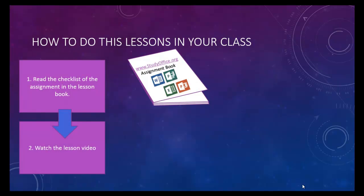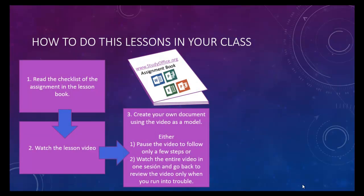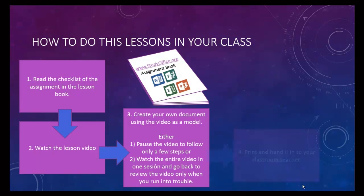Watch the video lesson to see how things are done. After you create your own document using the video as a model, you may have some modifications, such as your own business names or your own paragraphs or your own data, but it'll look very similar. You can either watch the whole video through at one time or pause it as you go through it.